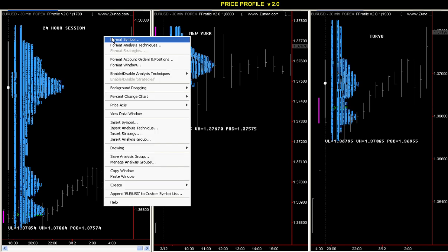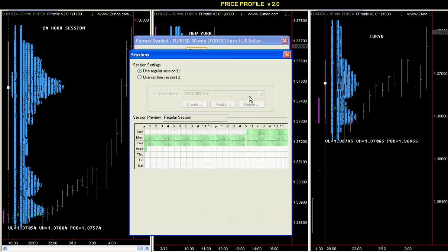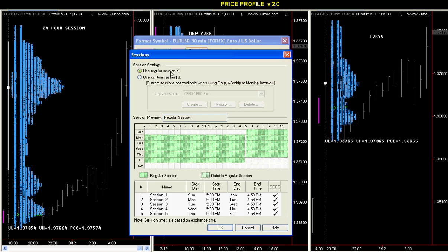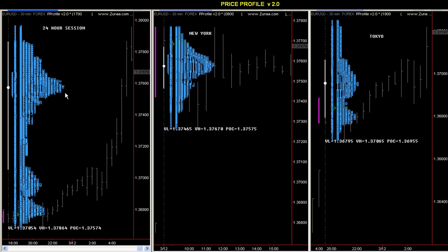It's very simple. You go to Format Symbol, then you go to the Properties tab. Next to Session, you'll see this button here — View Customize. Use your regular session or use your custom session. If you want to create custom sessions, you click Create and then you can create any time period that you want. Once you create that, you can profile that chart with this indicator.